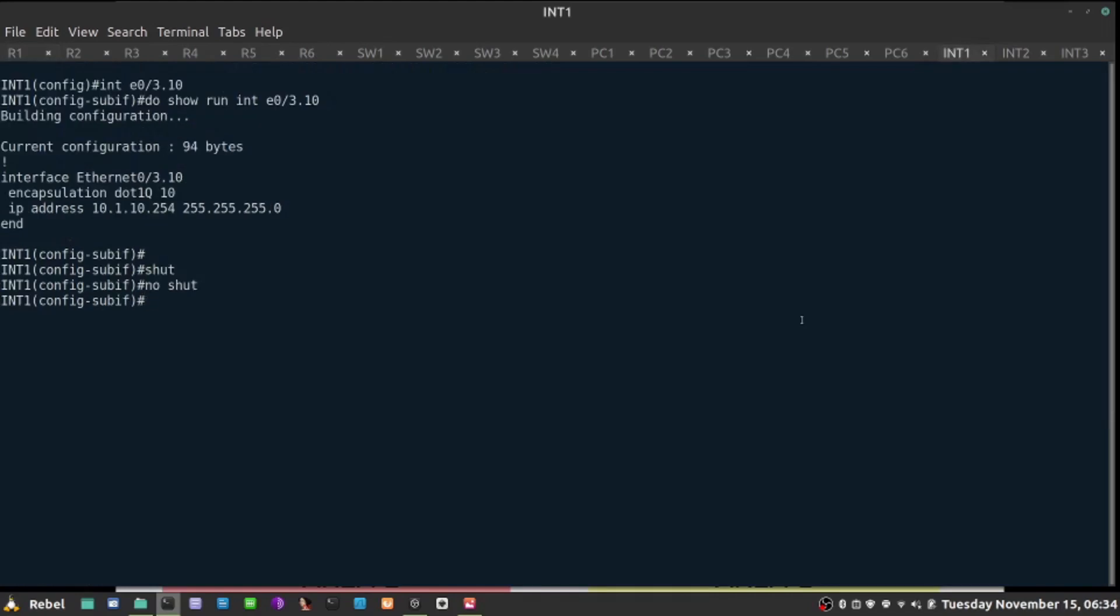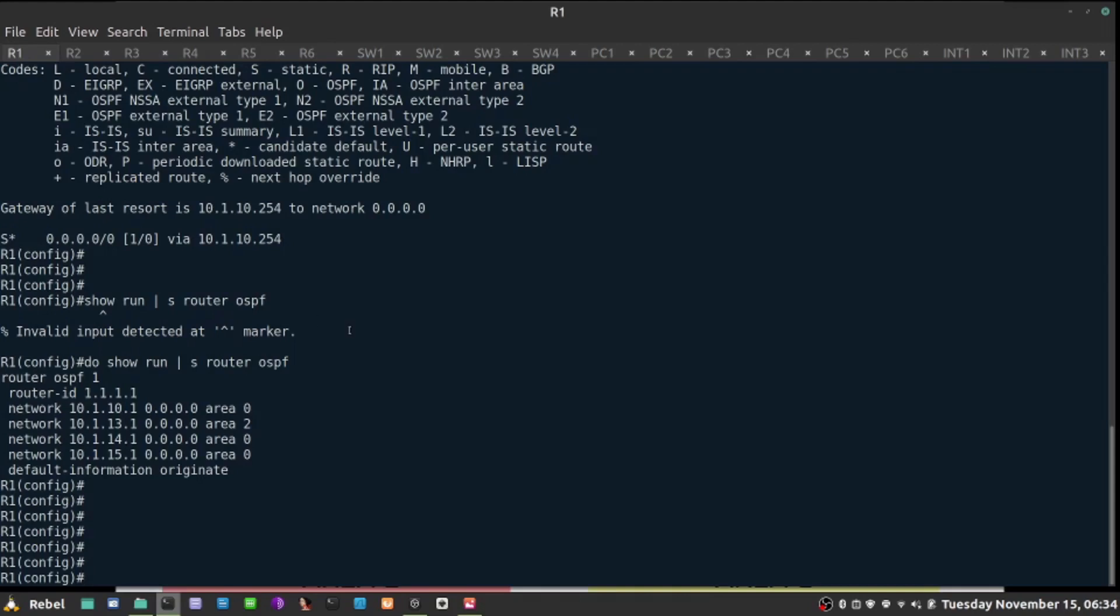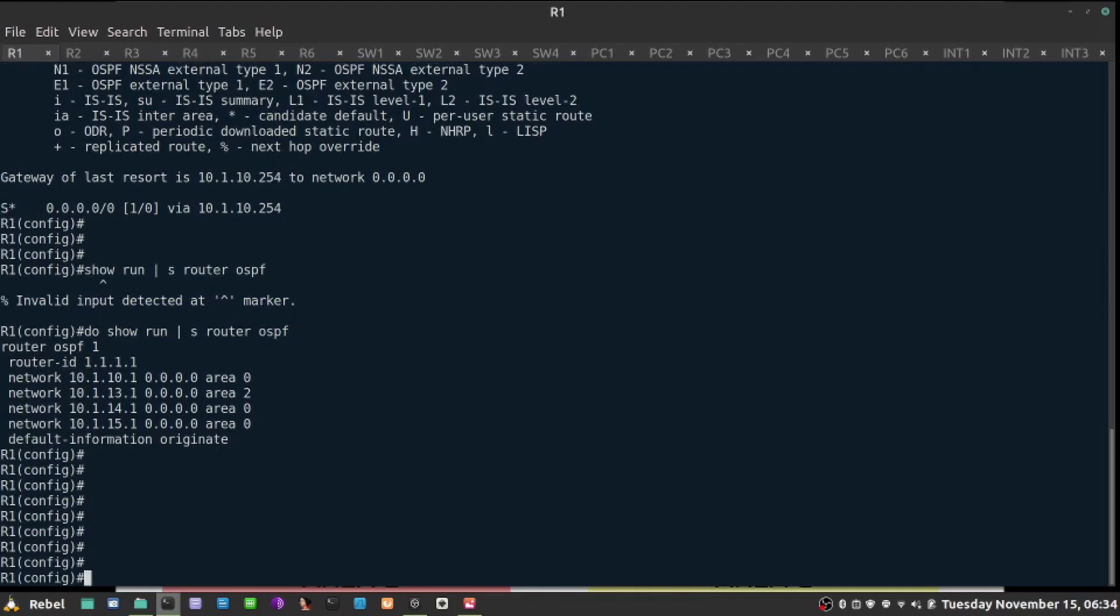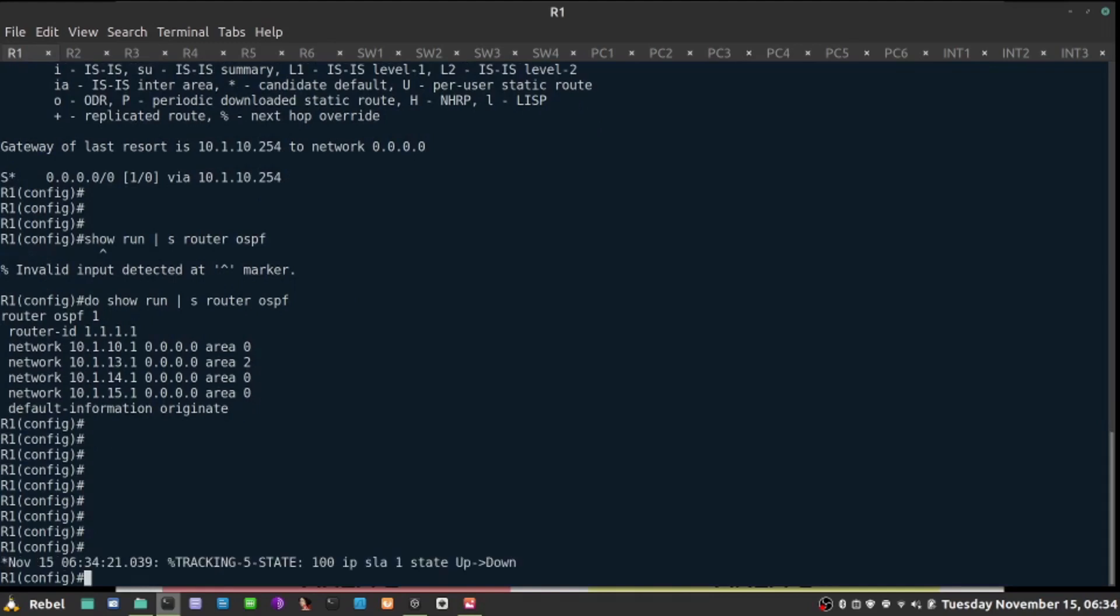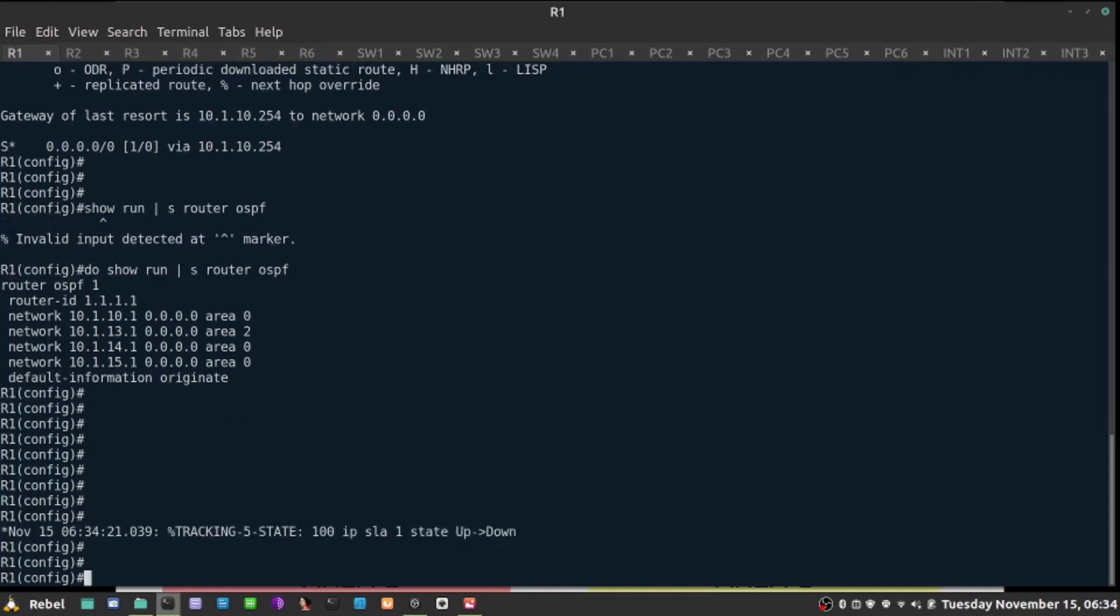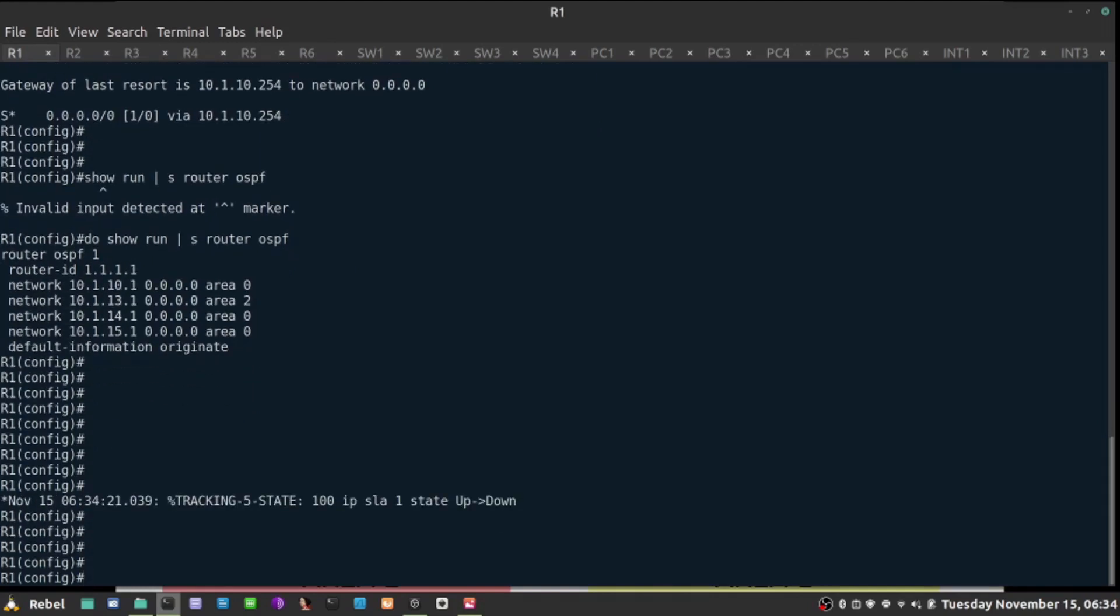Let's even emulate that. I'm going to go back again to this guy, and I'm going to shut the interface. Let's go back to R1 and watch the logs. The tracking object should go down now, in right about now, and it says IP SLA state reported from up to down.